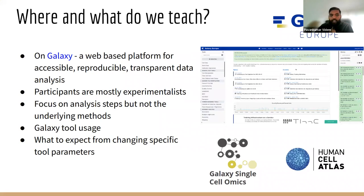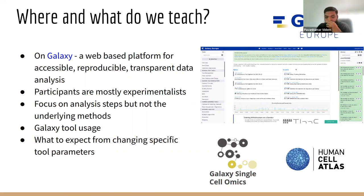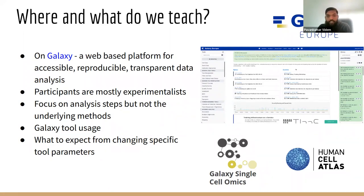The first thing we have to look at is where and what do we teach. From the title it's obvious that we actually teach on the European Galaxy instance. We're also part of Galaxy Single-Cell Omics and close collaborators with the Human Cell Atlas, each of which have their own Galaxy instances with customized tools. So essentially we can teach on any of these three — either European Galaxy, Galaxy Single-Cell Omics server, or the Human Cell Atlas flavor.